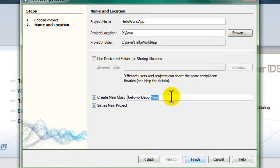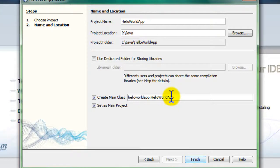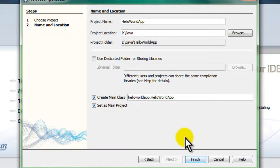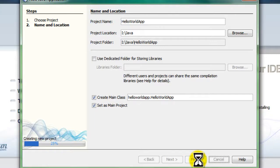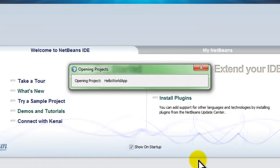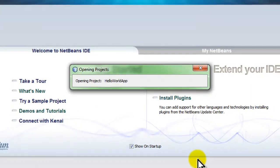I'll also change the class name - instead of being called Main, I'll give it the HelloWorldApp class. That should take care of my basic settings for this project. I'm going to click finish and wait for NetBeans to create the folders and files as specified. NetBeans is free and was originally created by Sun, which was recently acquired by Oracle.